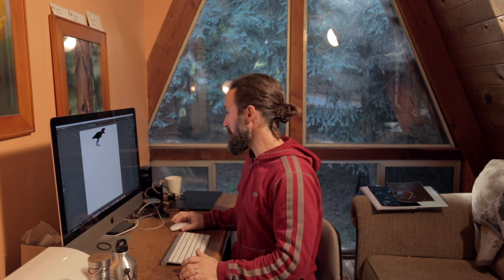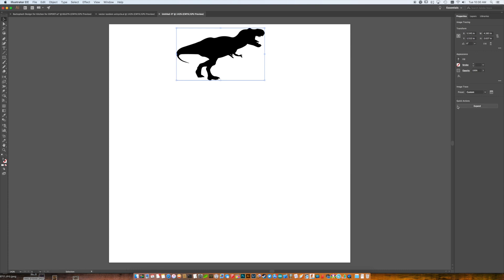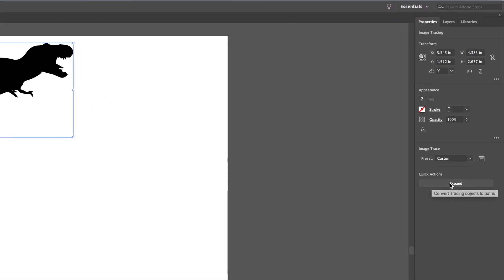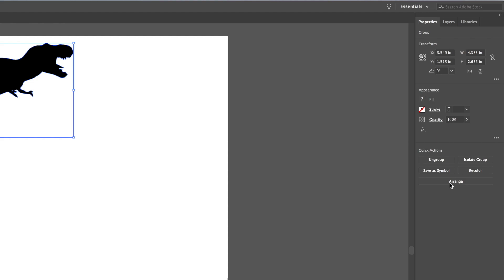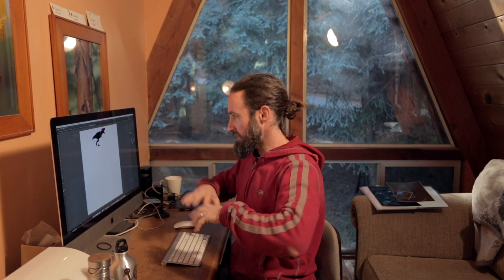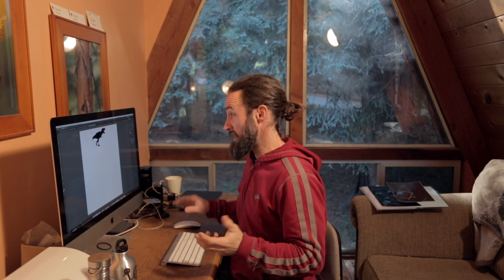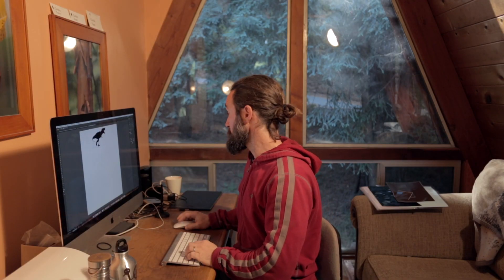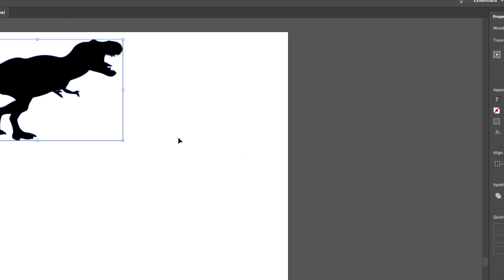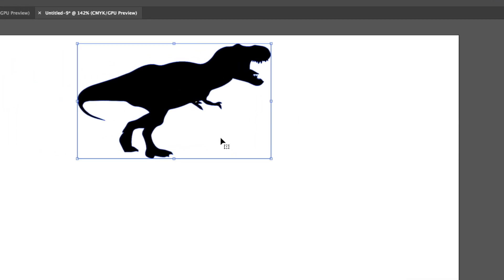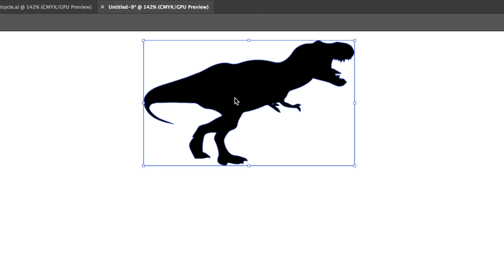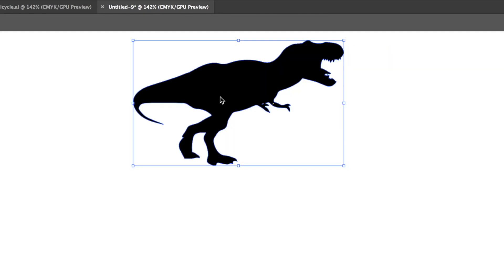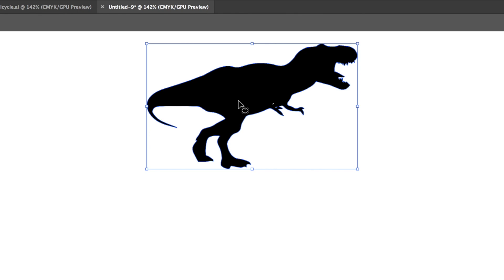So I'm going to go ahead and close the image trace. And right now that trace is associated with the image in Illustrator, and I want to disassociate the two. So I'm going to go ahead and select the Expand button. And what that did is that unassociated the two and allowed us to create a vector around the dinosaur image. I'm also going to ungroup it because we don't need a group.